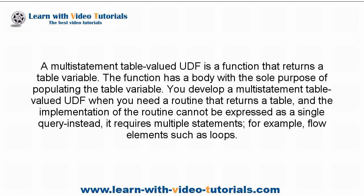Instead, it requires multiple statements, for example, flow elements such as loops.